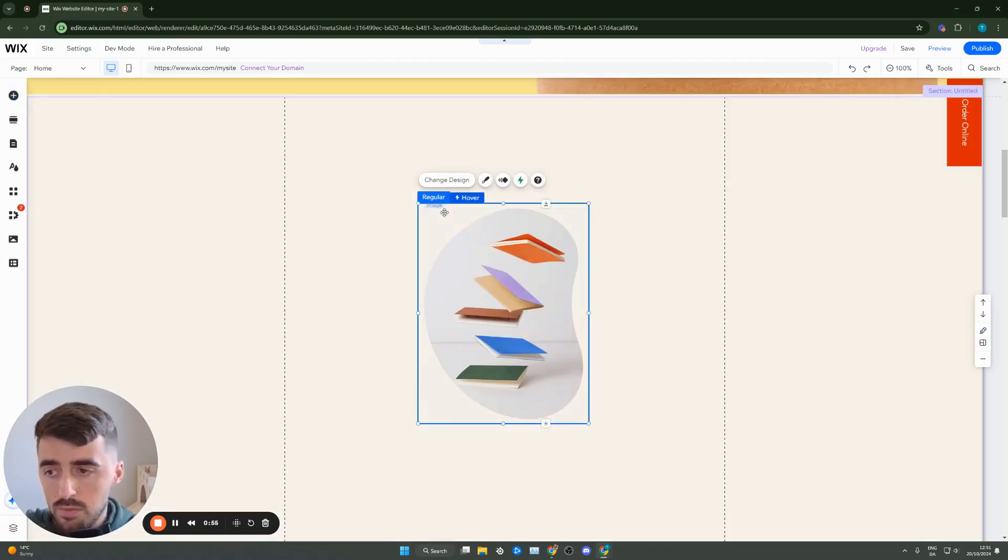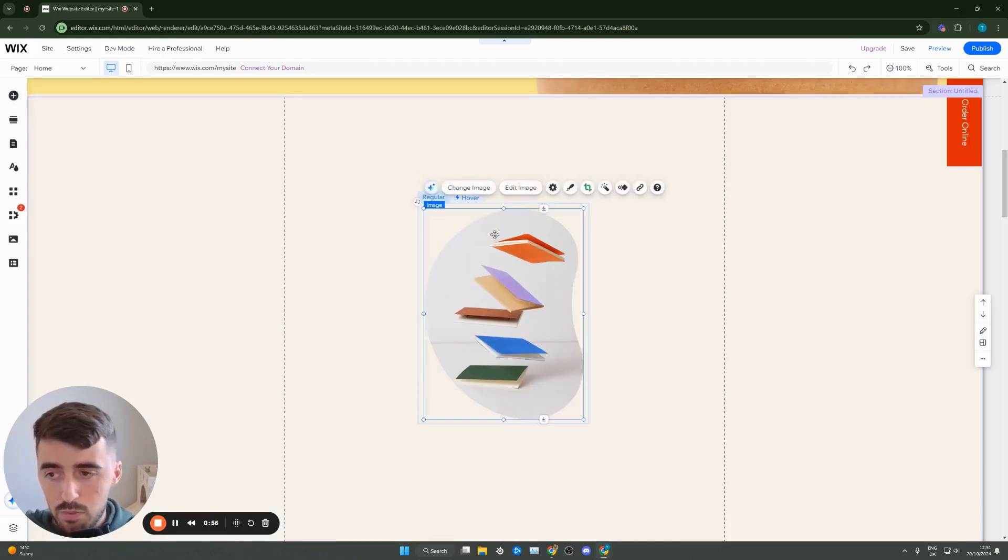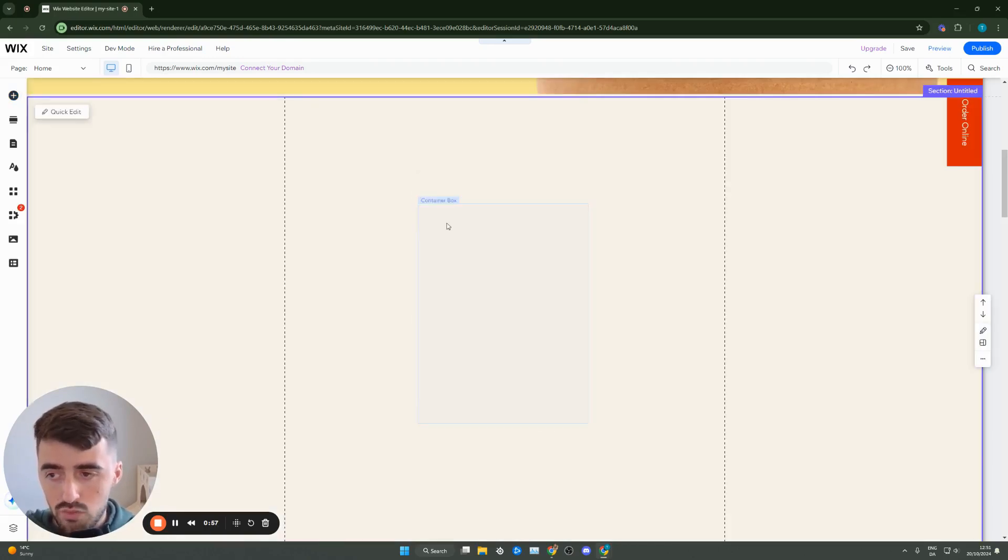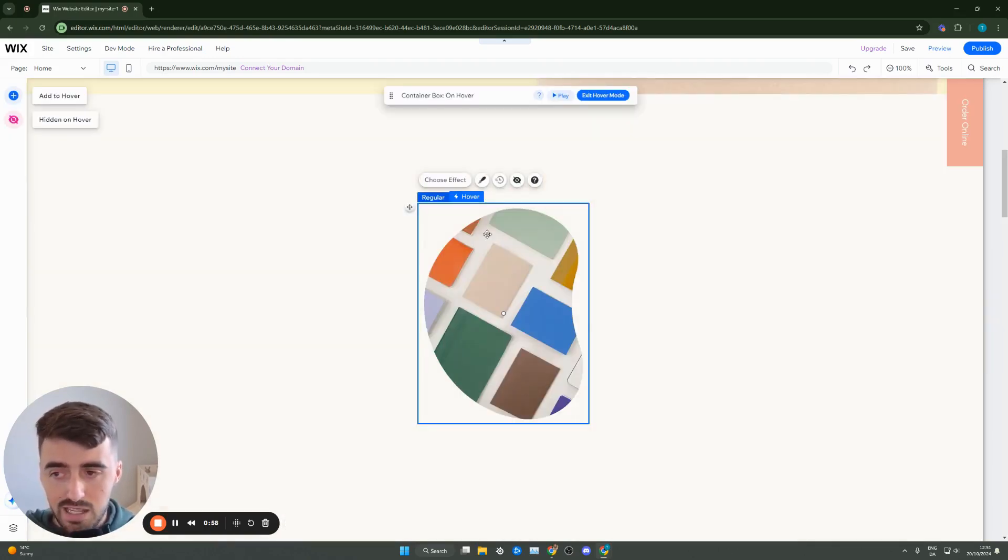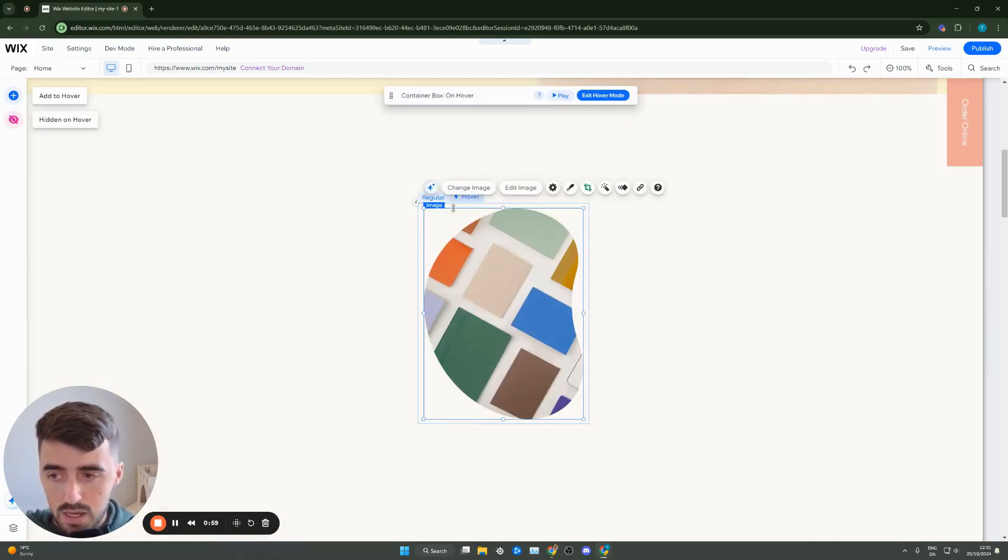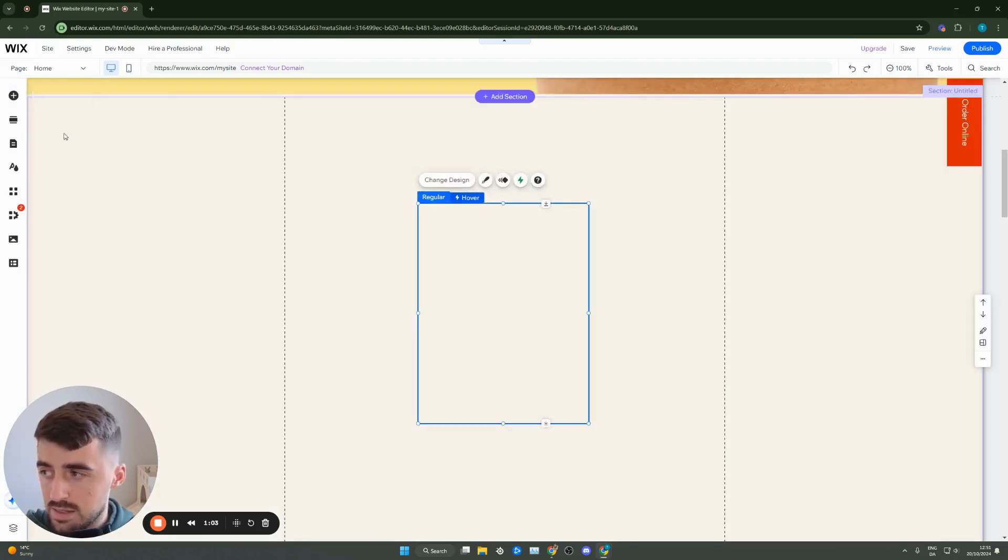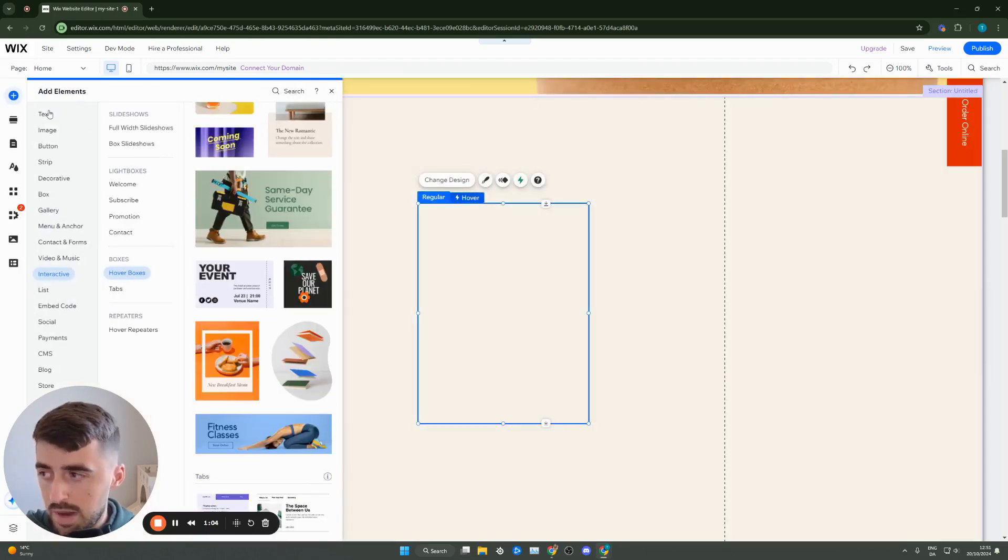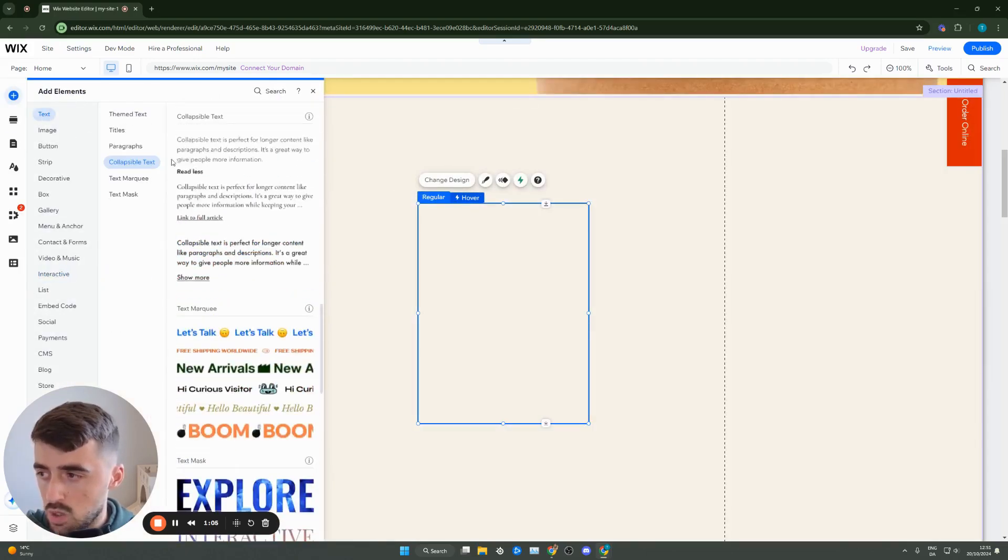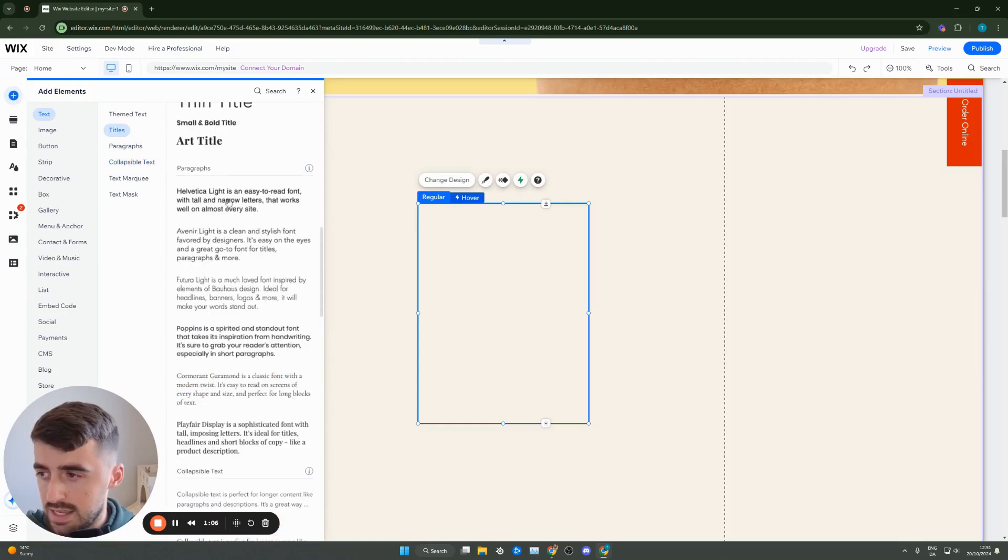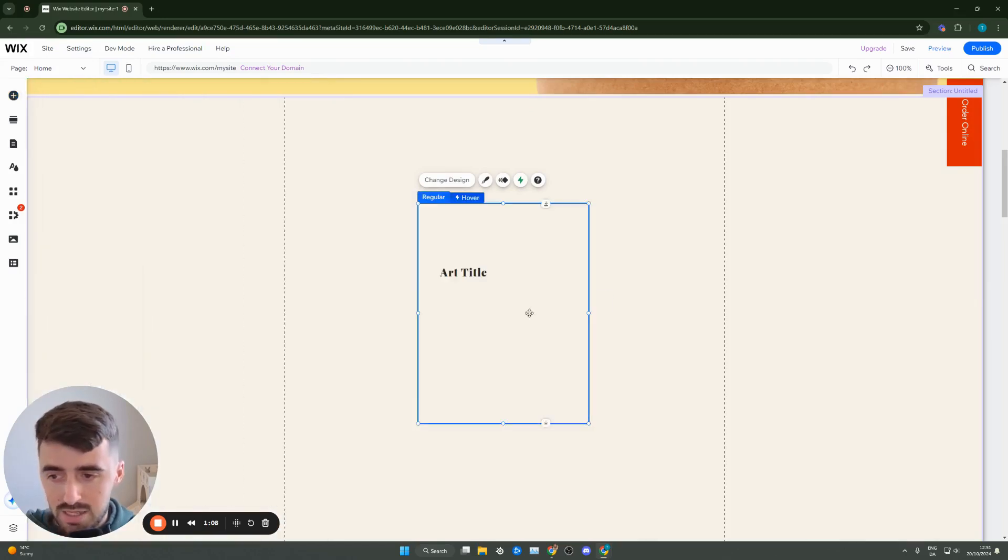So what we want to do from here is simply remove the image on the regular and the hover versions. And then in the regular, go ahead and add some text, whatever it might be. Could be, let's say, a title, just like this.